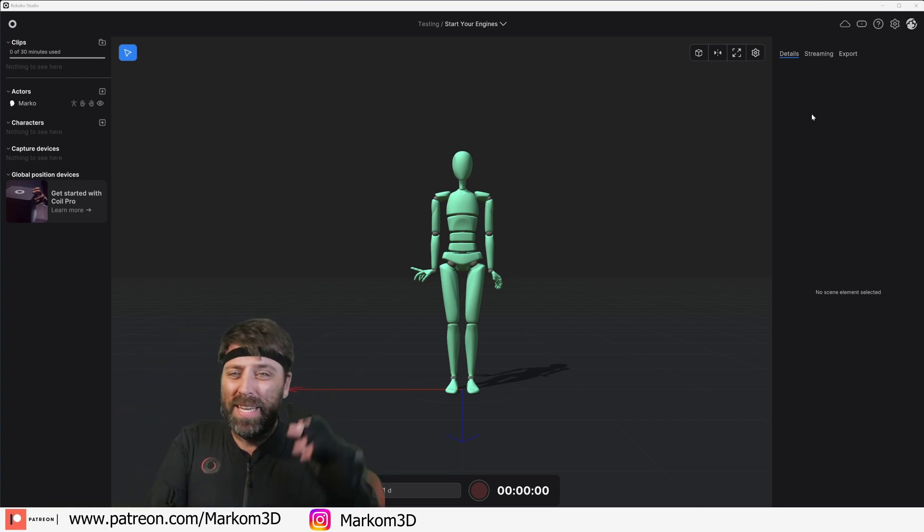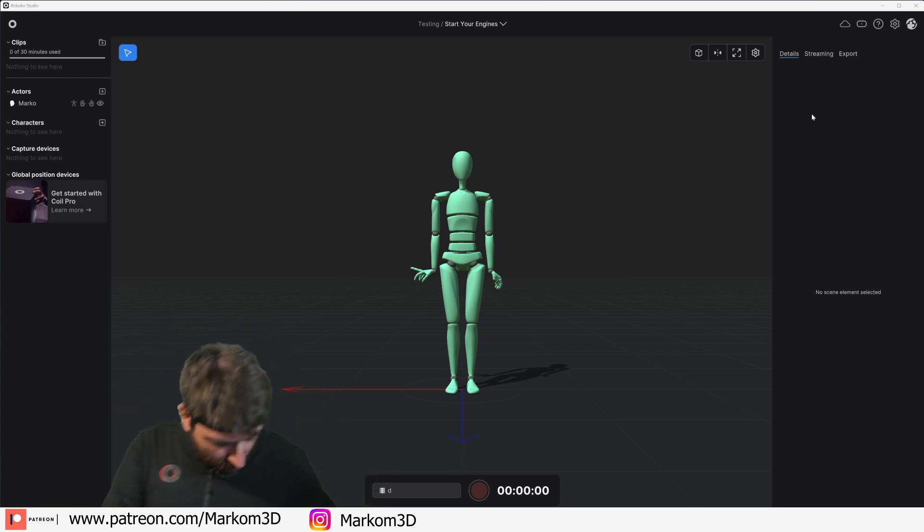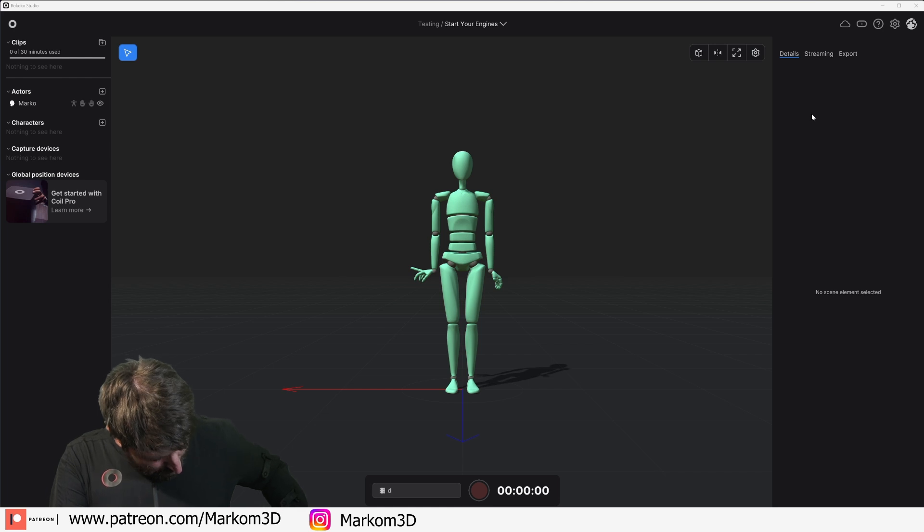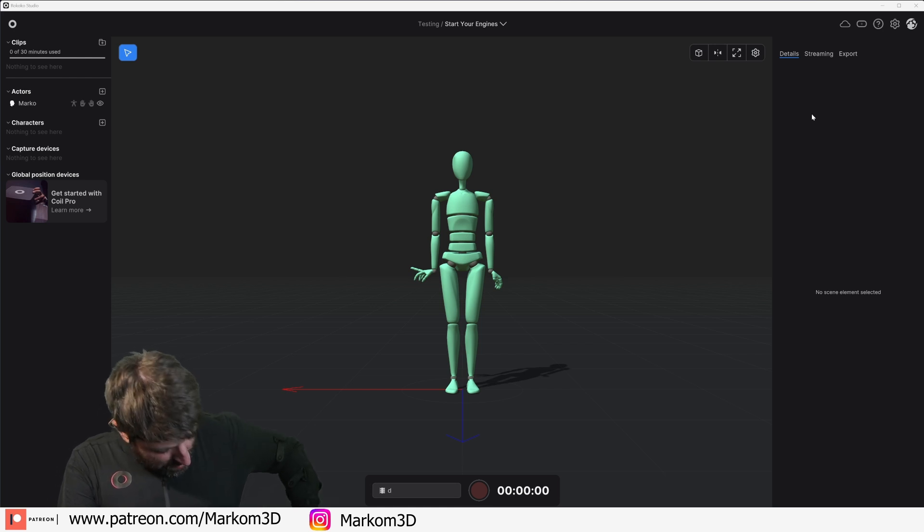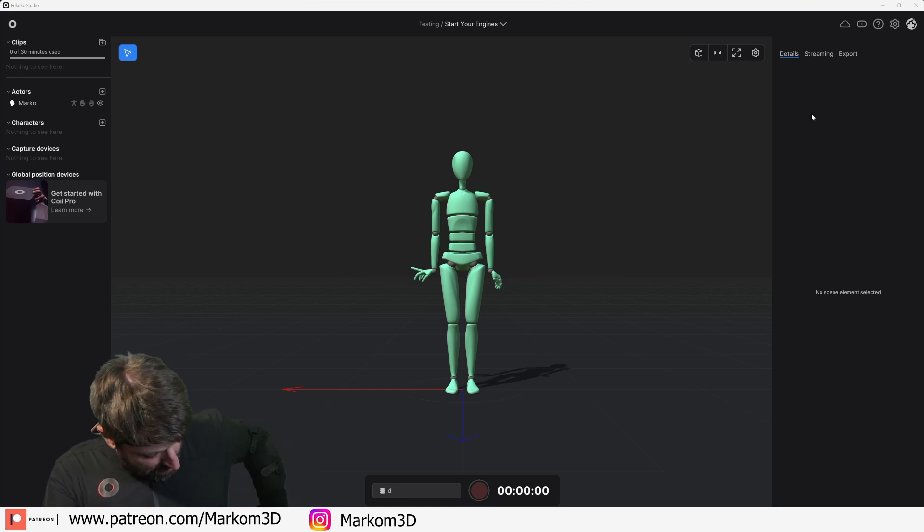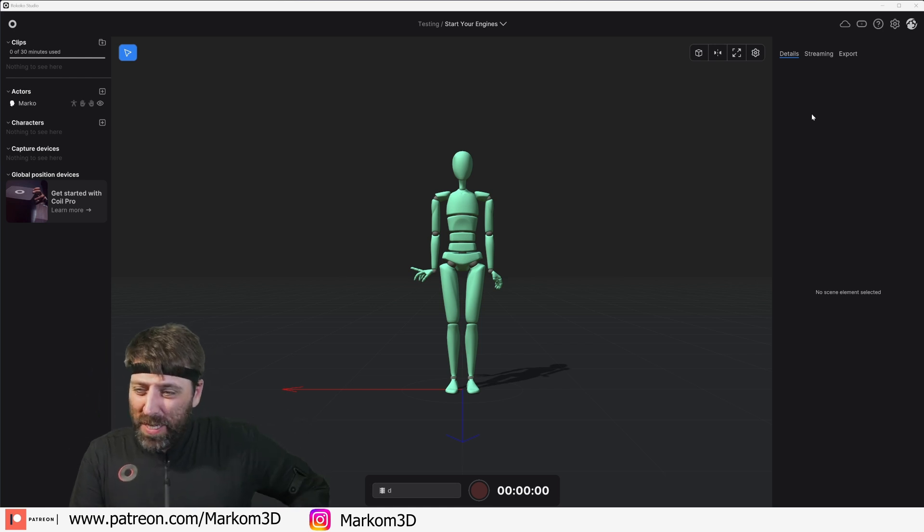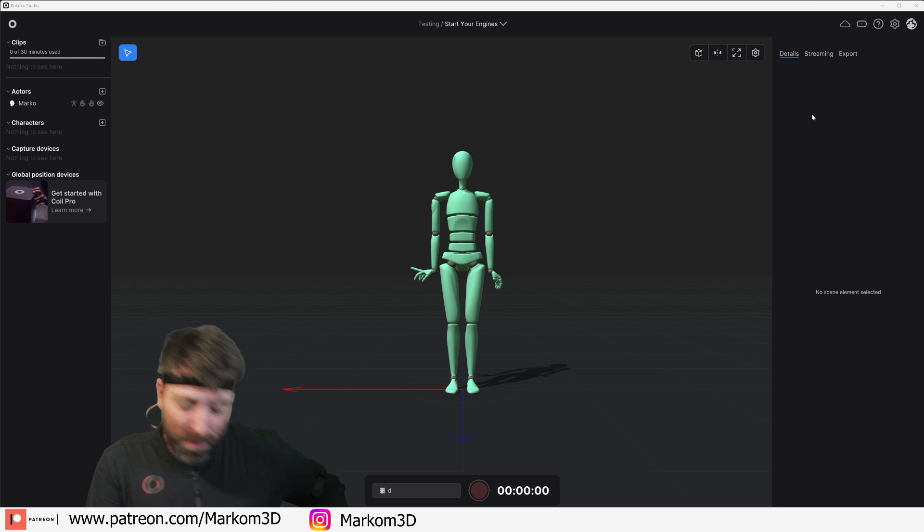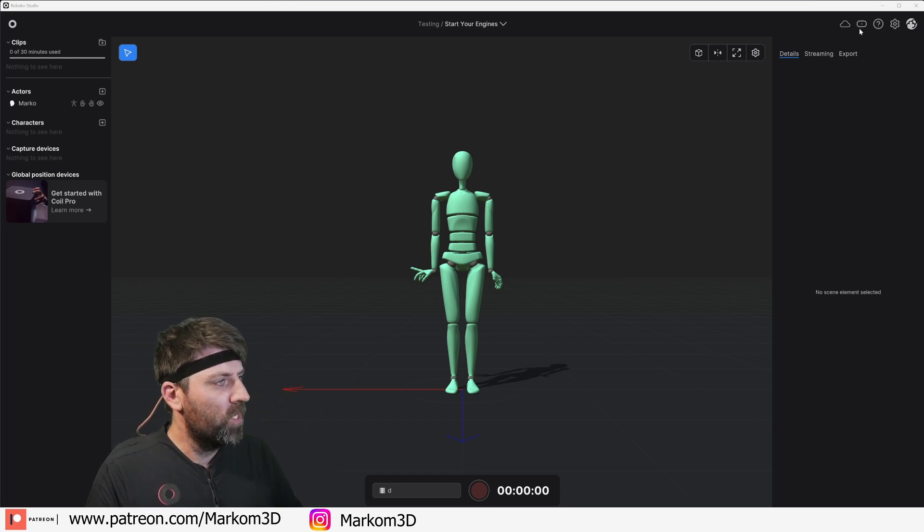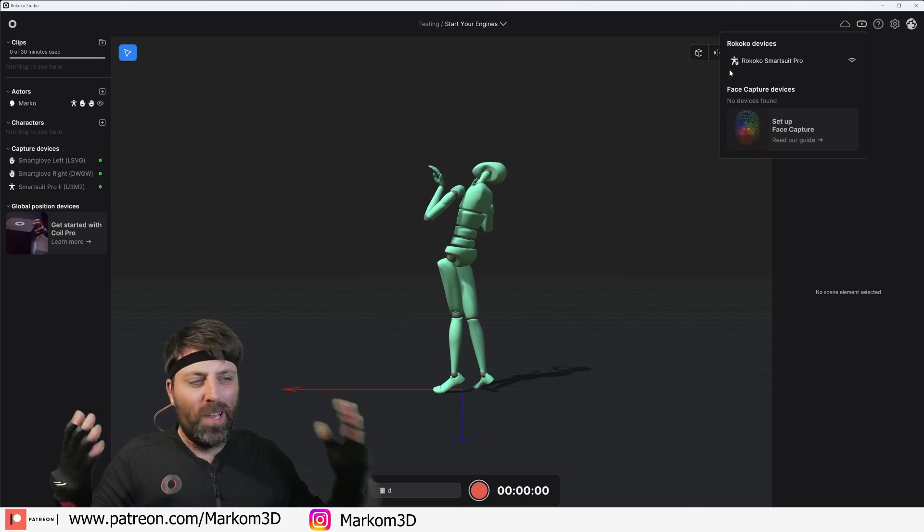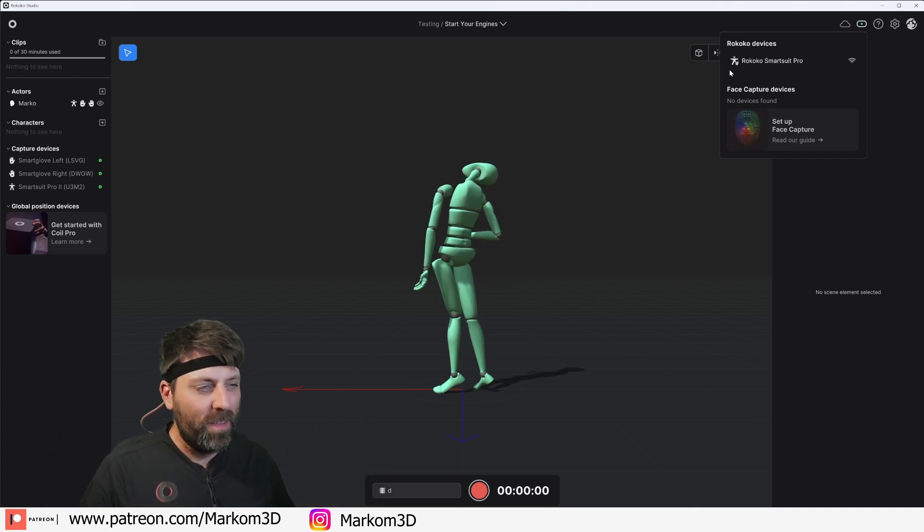One last thing, this is powered by a power bank that we put in like so, and then we put it in a nice slot by the chest. Turning on, there we go. And like that, it's connected.